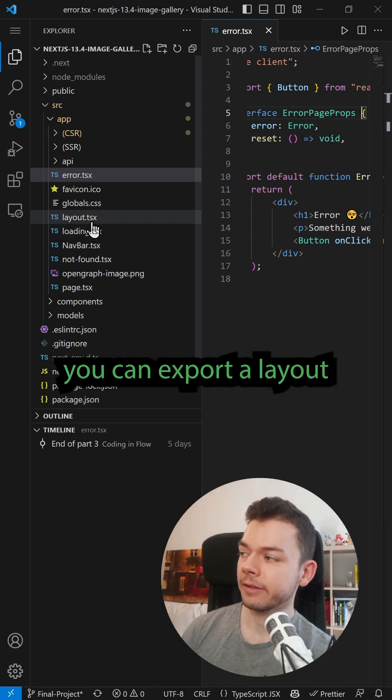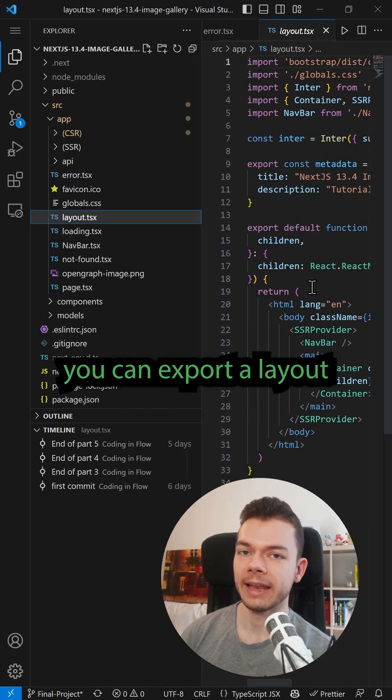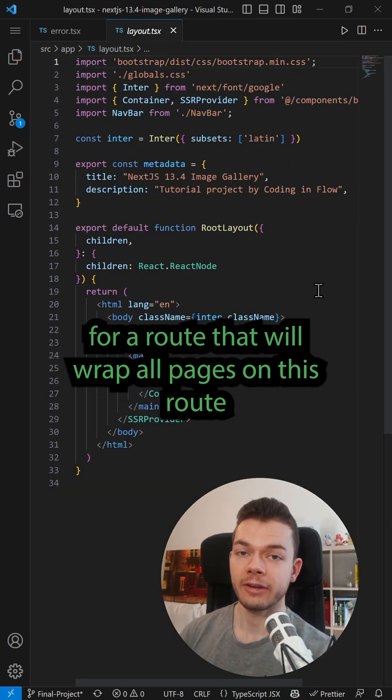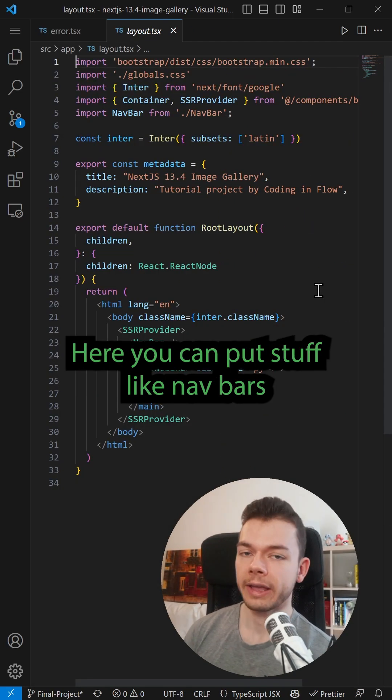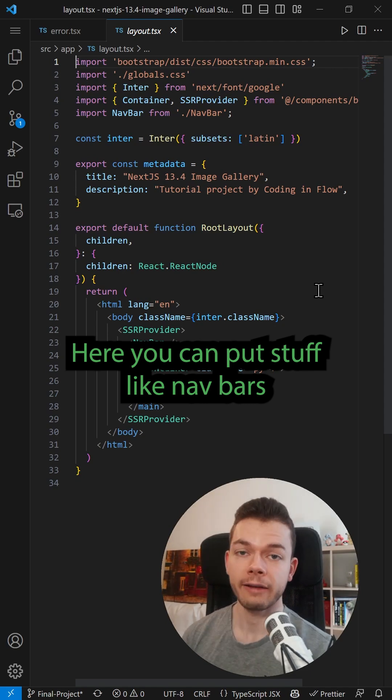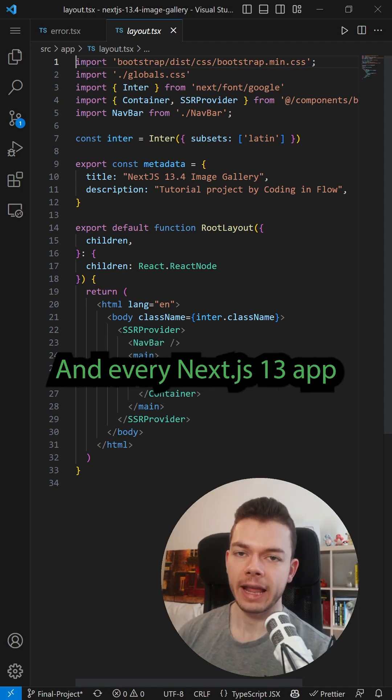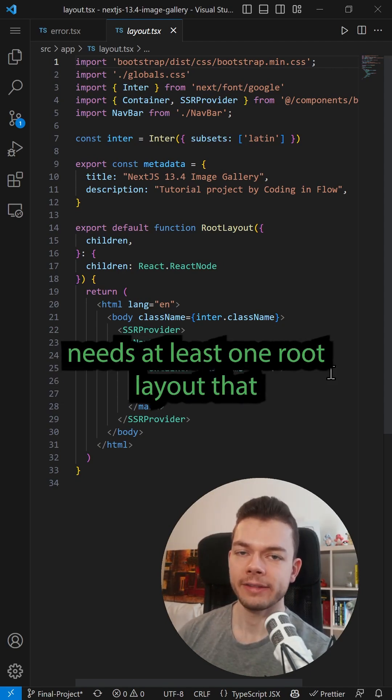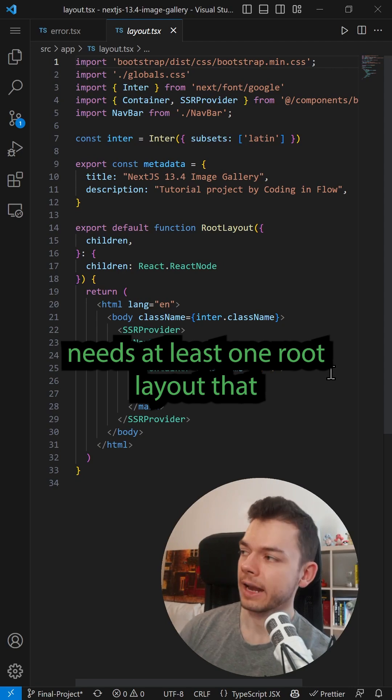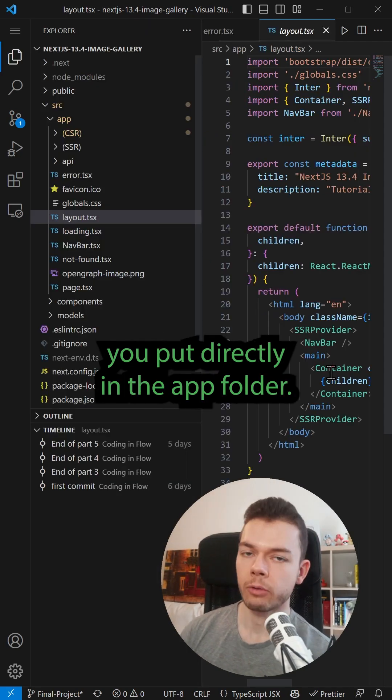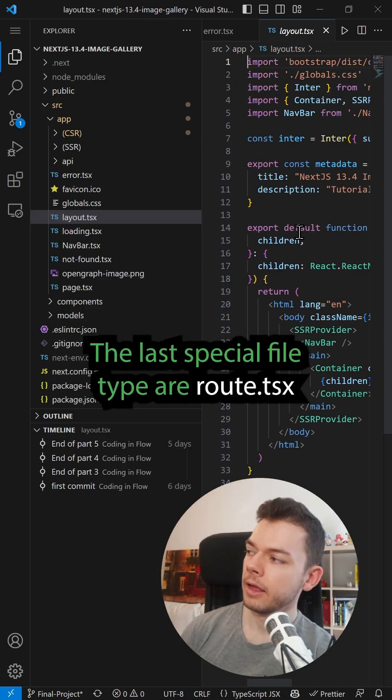With layout.tsx, you can export a layout for a route that will wrap all pages on this route. Here you can put stuff like navbars that should be shared between different pages. And every Next.js 13 app needs at least one root layout that you put directly in the app folder.